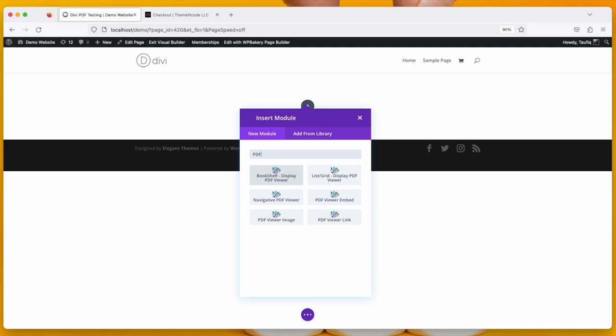You can see this add-on comes up with six modules: Bookshelf, List, Grid, Navigative, Video Viewer Embed, Video Image, and Video Link.